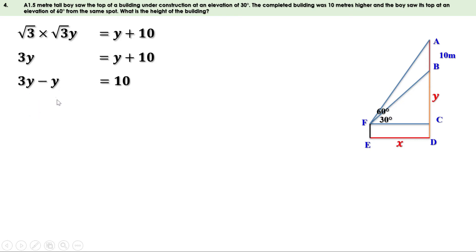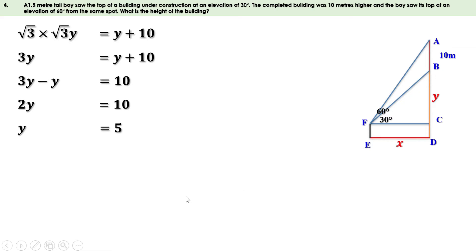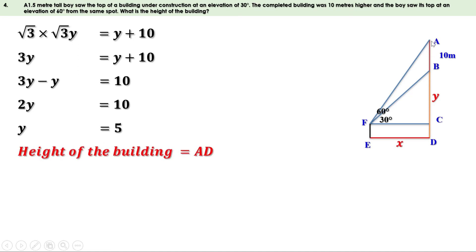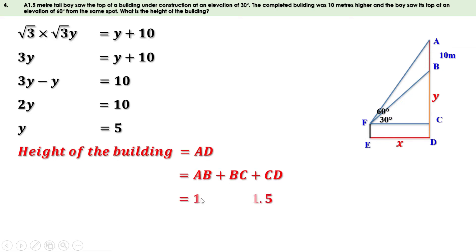Taking y to the other side: 3y minus y equals 10, so 2y equals 10, giving y equals 5. Now we have the value of y, which is the length of BC. The height of the building is AD, which equals AB plus BC plus CD — that is 10 plus 5 plus 1.5, which equals 16.5 meters. The height of the building is 16.5 meters.